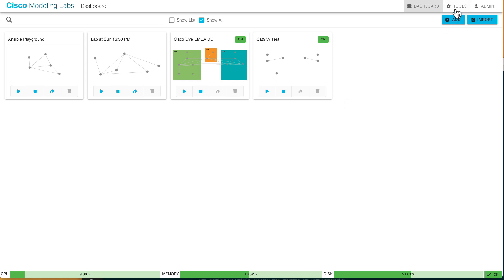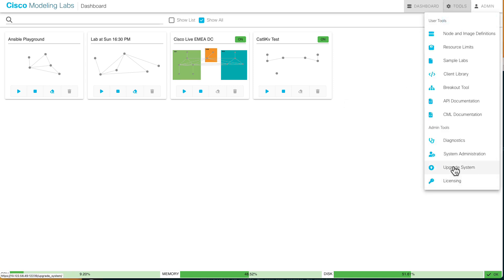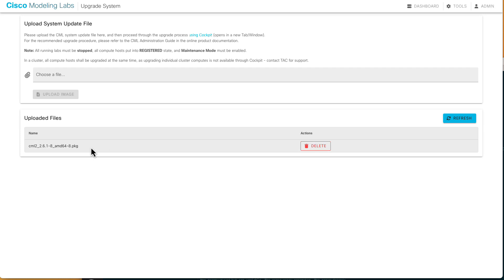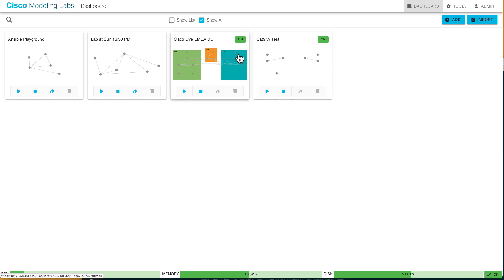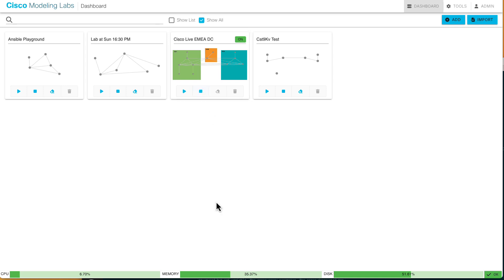The first thing I've already done is I've uploaded the package file to upgrade to 2.6.1. I did this so you didn't have to wait and watch the upload. You'll note that it ends in .pkg. macOS tends to want to recompress things, so make sure that what you've got is the .pkg uploaded. The next thing we need to do is make sure that we don't have any running nodes, no running labs at all. I've got two labs here with at least one running node in them. I'm going to go ahead and shut them down. Just click the stop button. You don't have to wipe. In fact, I really don't want to wipe these labs. You just have to make sure there's no running simulations.